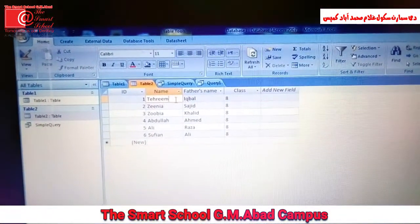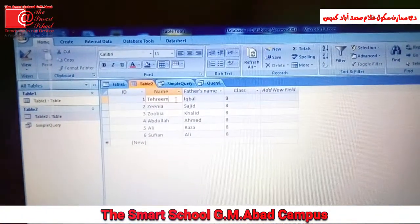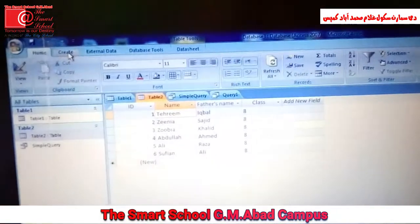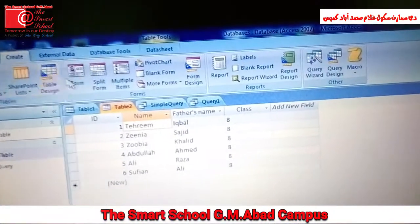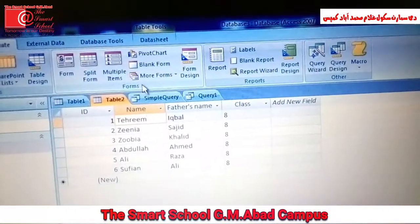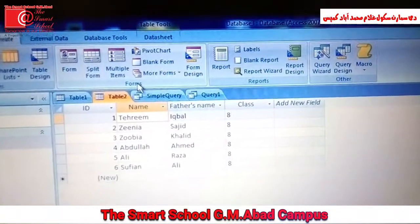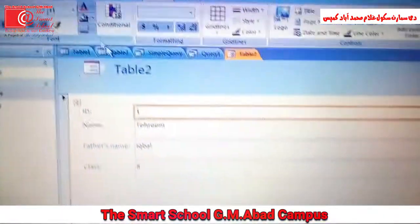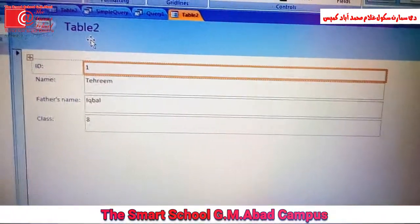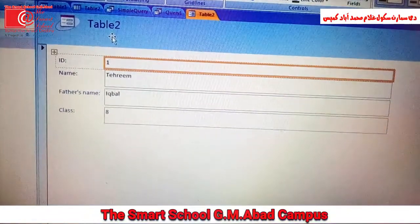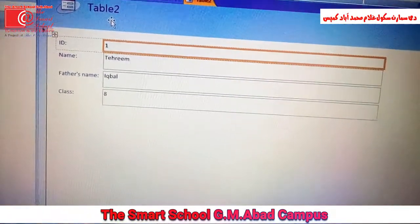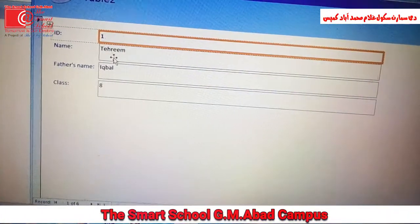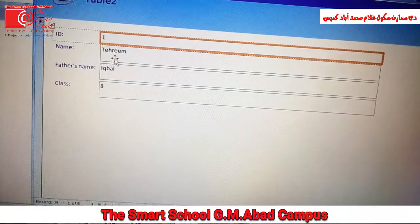Select a table for which you want to create a form. Click the Create tab. Now from the Forms group, click the Form command. On doing so, the table will generate forms. The number of forms will equal the number of rows in your table.